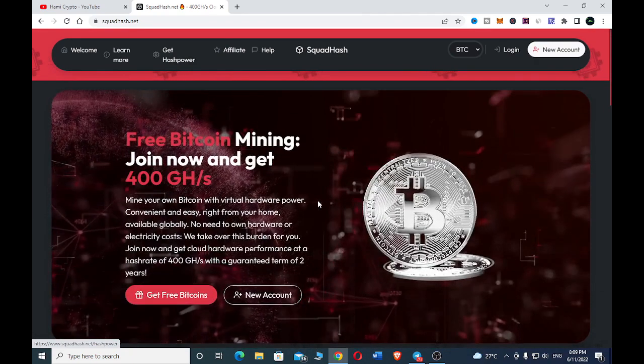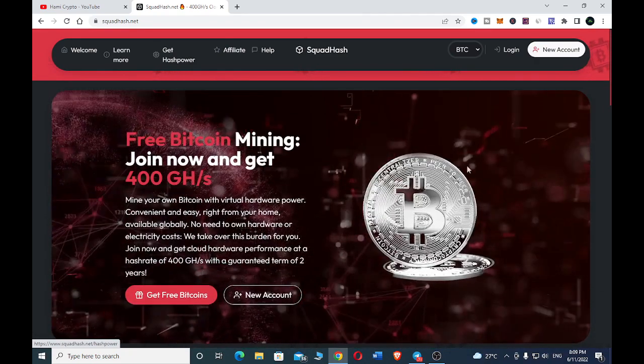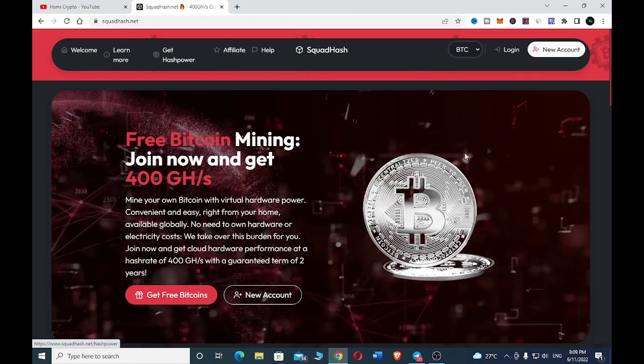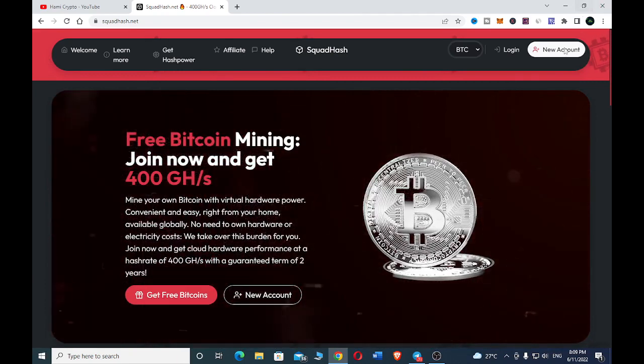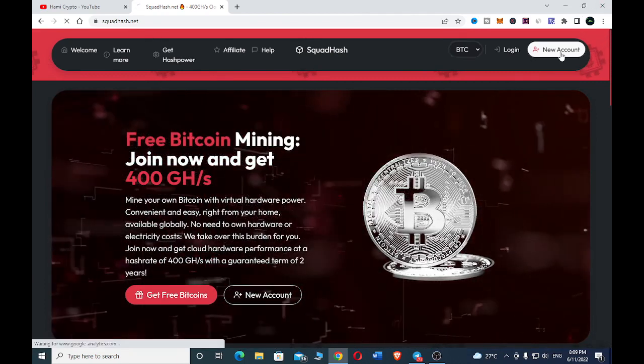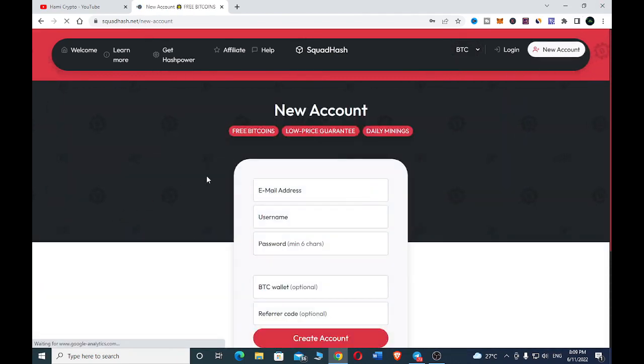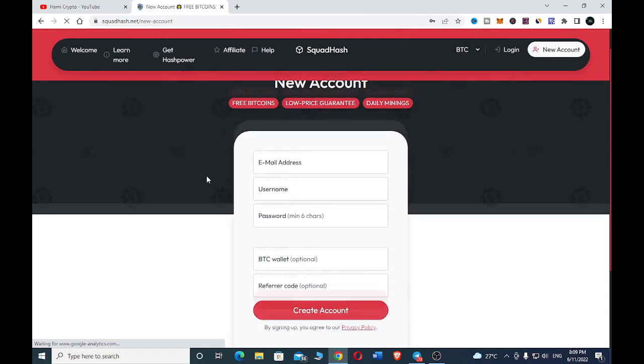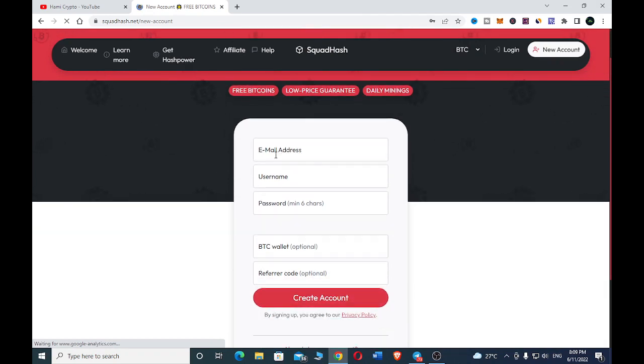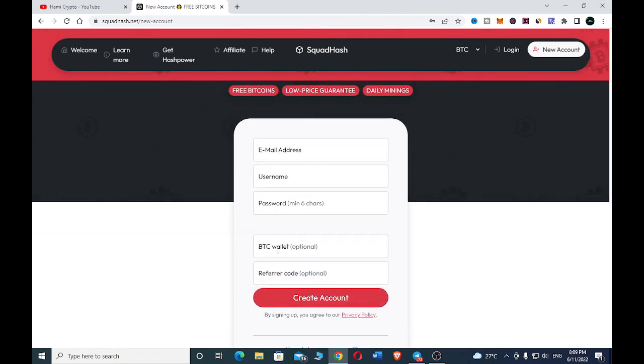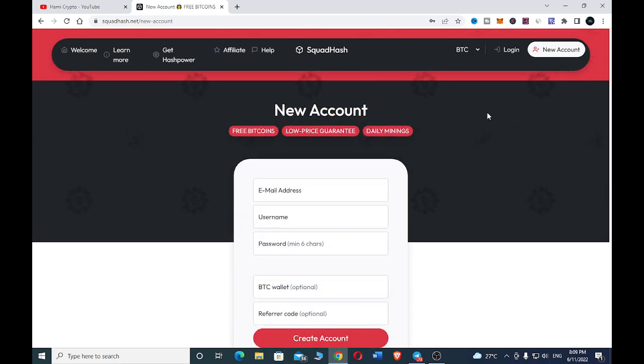In order for us to start earning free bitcoin with the site, we'll have to register. Come here and click New Account. On the new account page, put in your email, username, password, your BTC wallet, then your referral code which is optional, then create an account. Since I already have an account, I'll go ahead and log in.